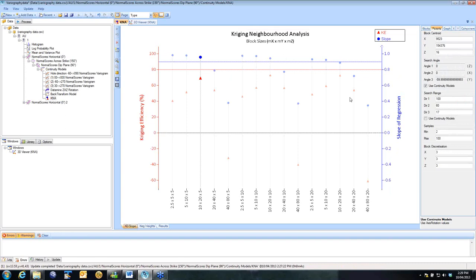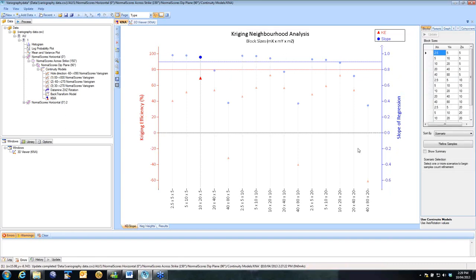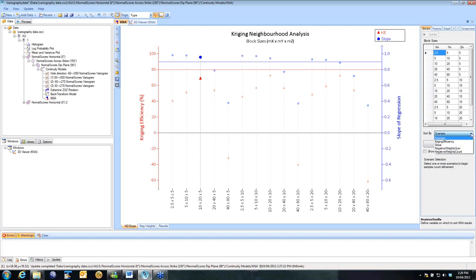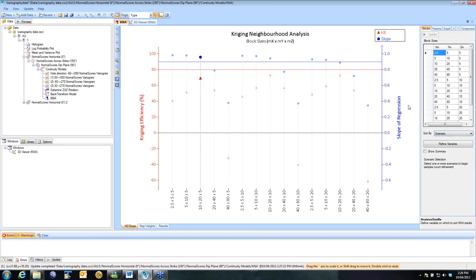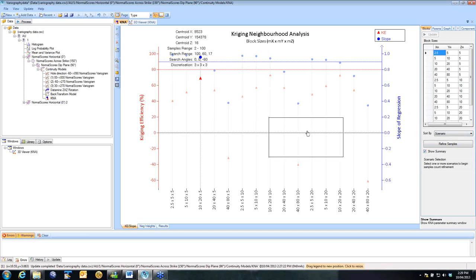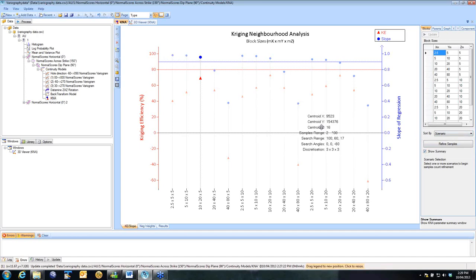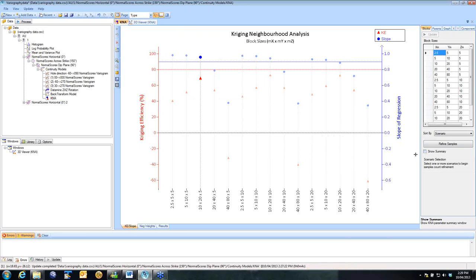You can sort your scenarios. So at the moment, they're sorted by the order that I have them in this grid. But you can adjust that to have them ordered by kriging efficiency or slope if you wish. You can also show a summary. If you tick on the Show Summary box, this gives you a summary of the parameters that you have used for the K&A.